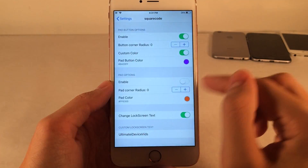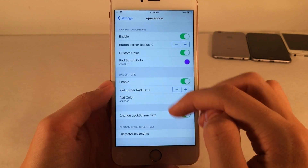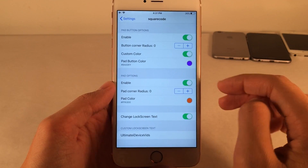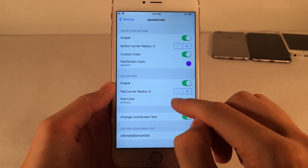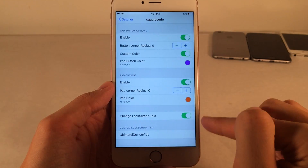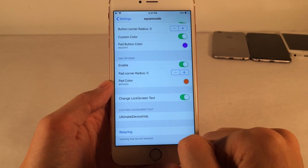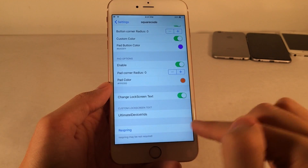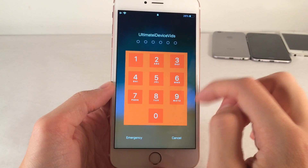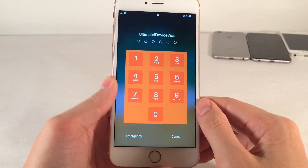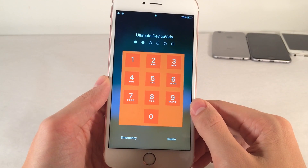There's also a pad option down here. If you enable this, it'll create a pad around where your passcode buttons are. You can customize the corner radius for that and set it to a certain color — I'm going to make it orange right now. You can also change the lock screen text, which I put as Ultimate iDevice Vids. I'll go ahead and respring to apply the changes. As you can see, we have this pad around there in the color that you choose. It just kind of refreshes the way that things look.